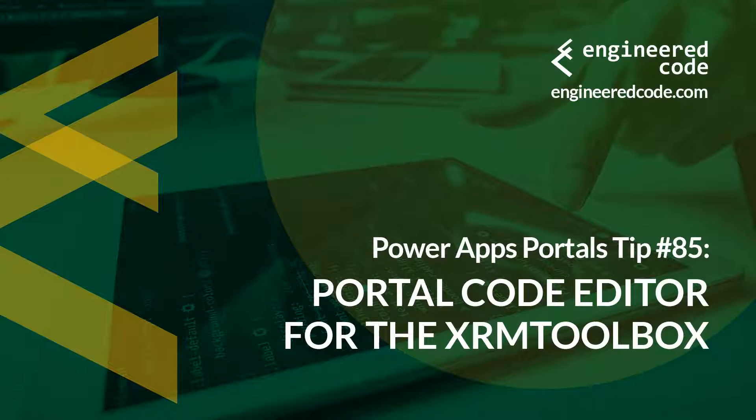Hello everyone, and welcome to PowerApps Portals Tips. My name is Nicholas Hadouk, and this is tip number 85: Portal Code Editor for the XRM Toolbox.